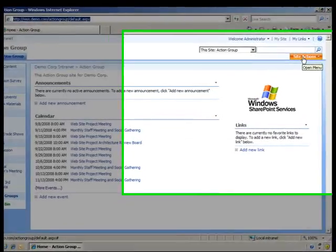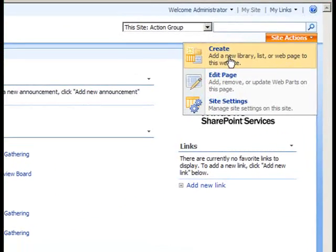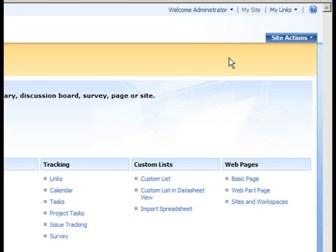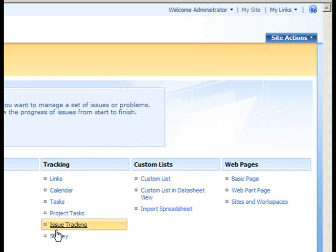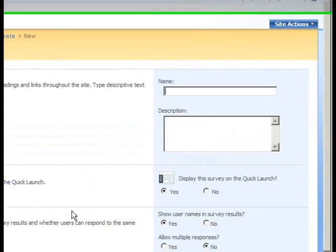On the SharePoint site homepage, I'll open the Site Actions menu and select the Create option. On the Create page and the Tracking column, I'll select the Survey link to create a new survey.